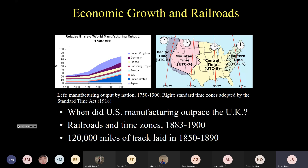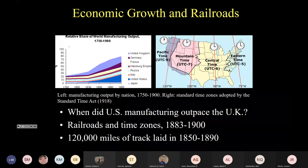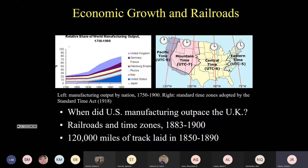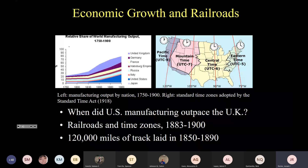At the heart of economic growth in the late 19th century US was the railroad industry. Over 120,000 miles of railroad tracks were laid in the United States between 1850 and 1890. This was important because in the 19th century, prior to the rise of the railroad, transportation was dramatically slower. If you did not live near a coast and didn't have access to maritime transportation, using horse-drawn wagons and other slow modes of transport, railroads made rapid transport over land expanses much more feasible.